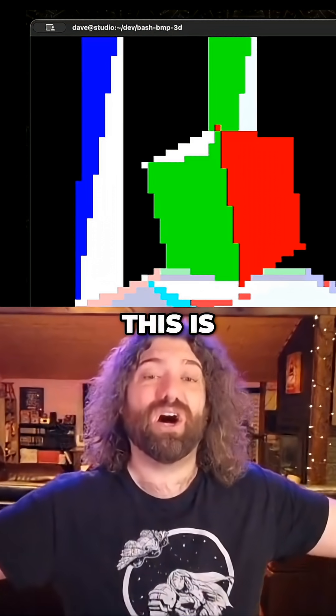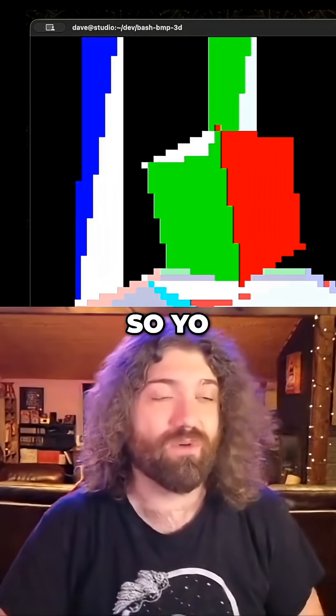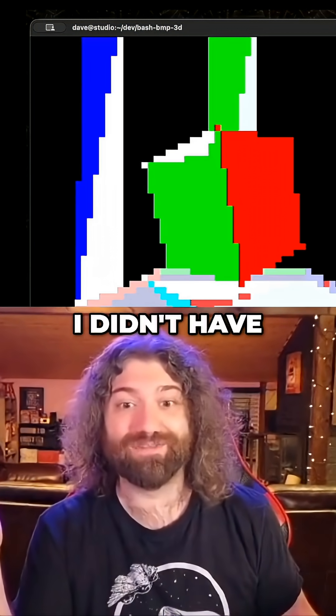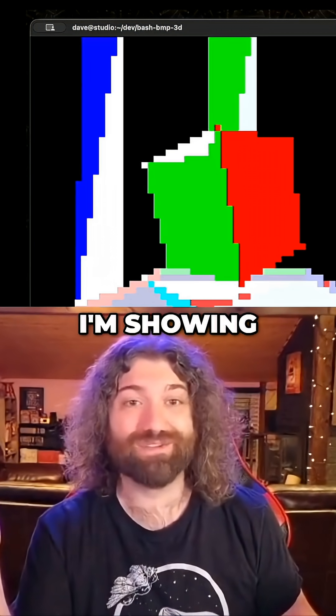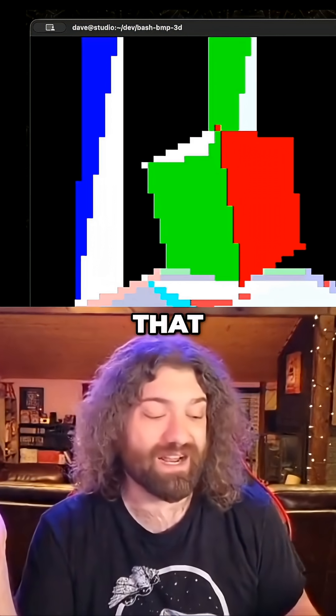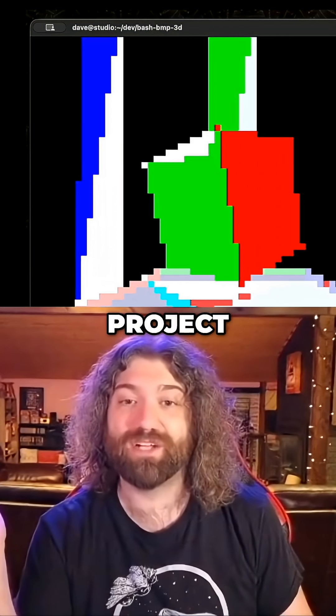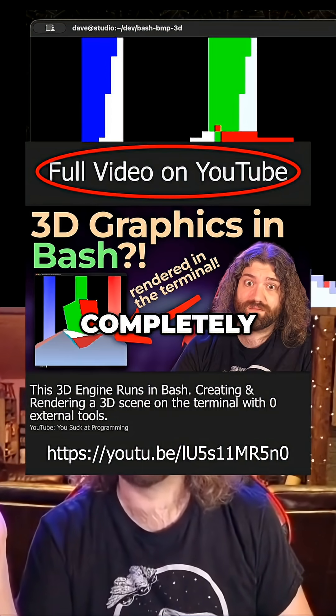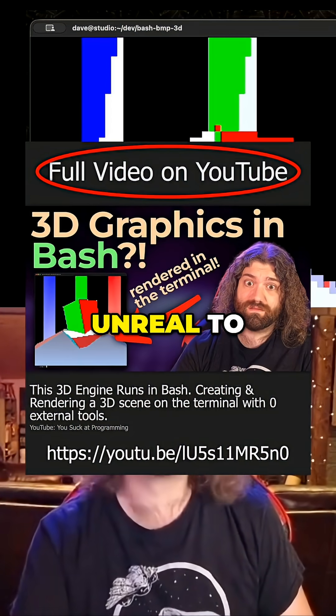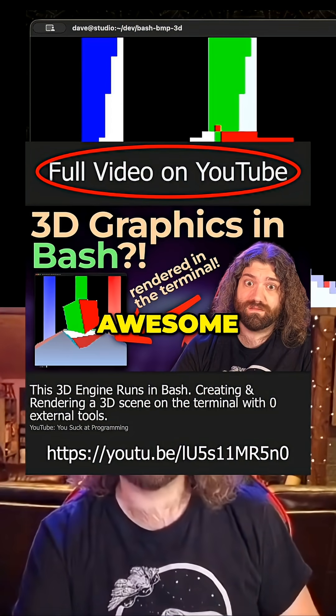This is awesome. So yo, huge shout out to my community. Okay, this is awesome. I didn't have to write any of this code. I'm showing you code I didn't write. How cool is that? Someone took my project and just completely ran with it. That is unreal to me. That's awesome.